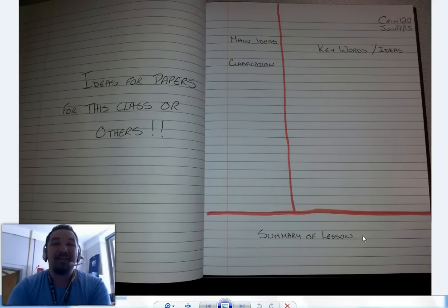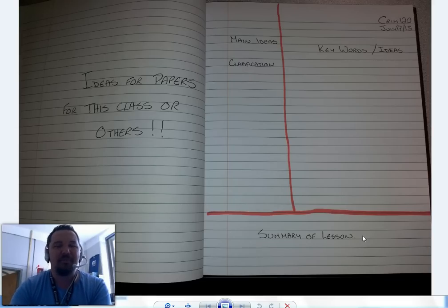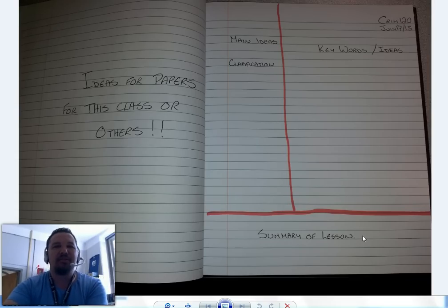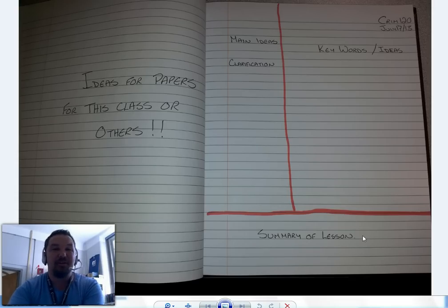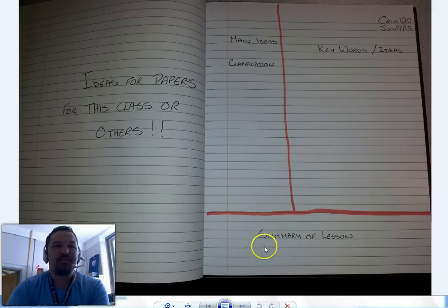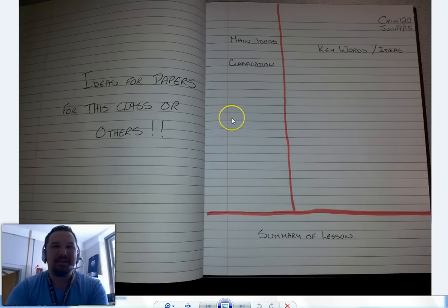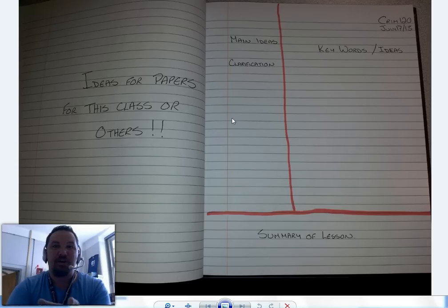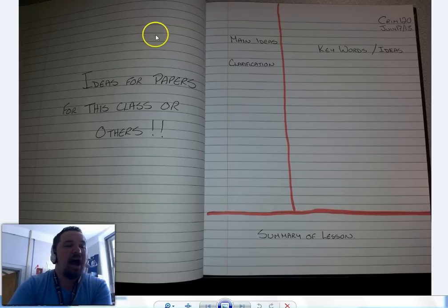At the bottom you put the summary — either of the lesson or of that section of that page. So if you're going through a section on different types of government systems, you might want to put the summary of the lesson down there after you've gone through the main ideas and clarified and really have a clear conception of what the differences are.